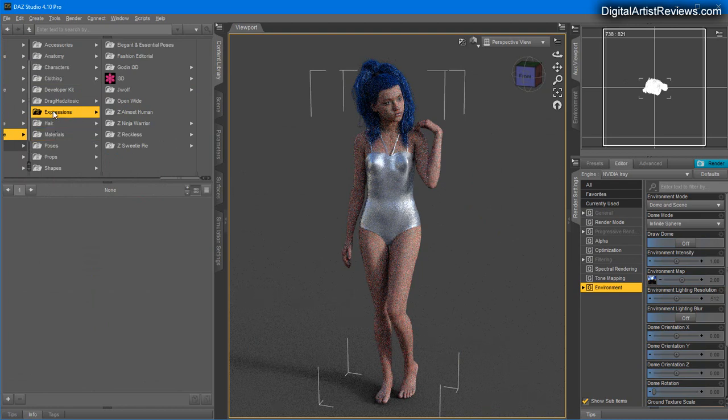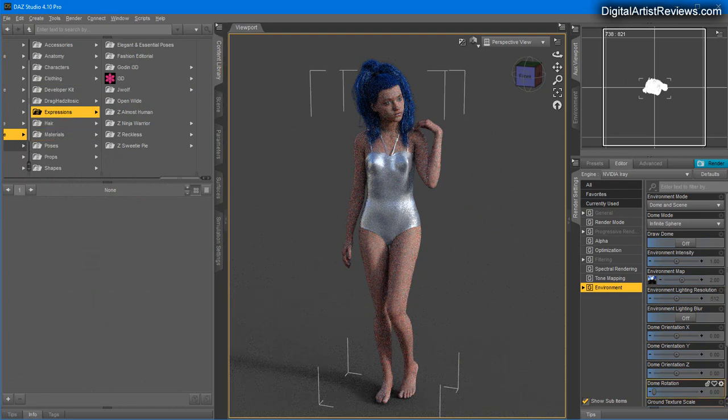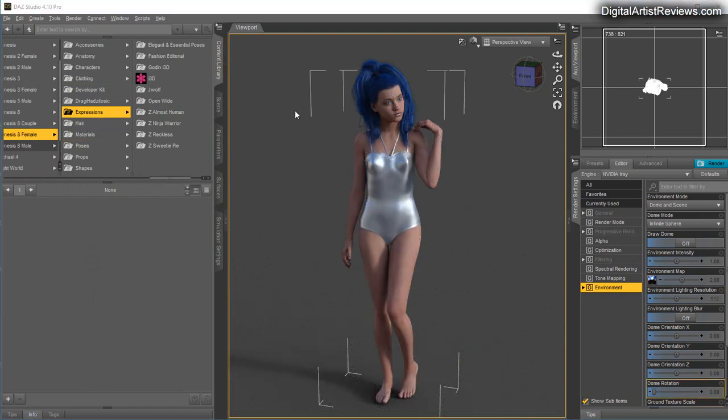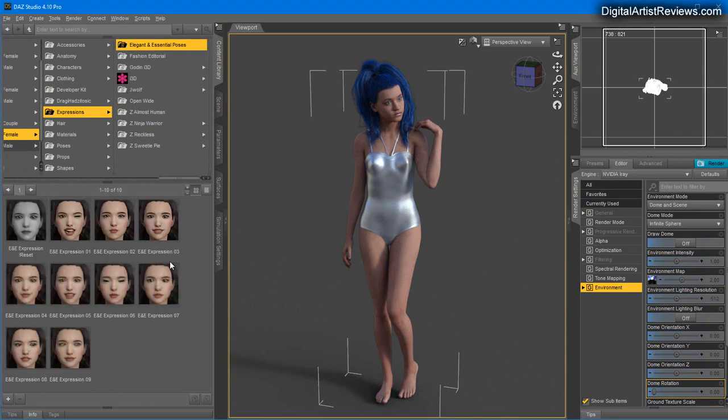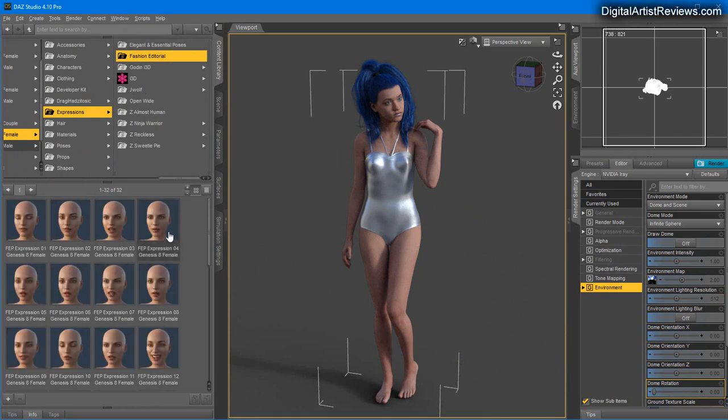I want to check out those expressions, so I'm going to go to Expressions.